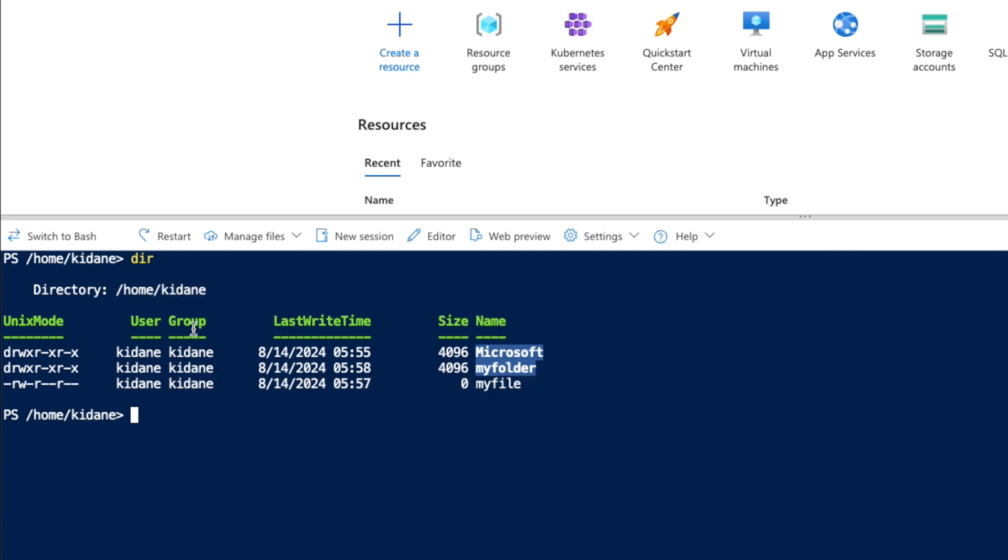You can also list the contents of a specific directory. With the dir command, you can provide the folder that you would like to list instead of the current directory where you are.